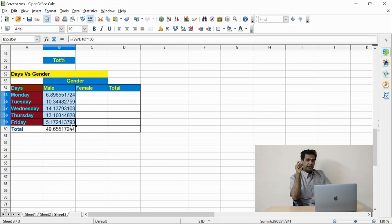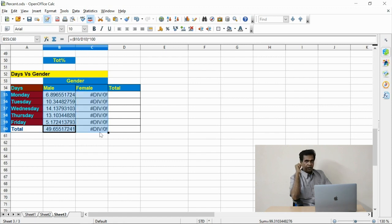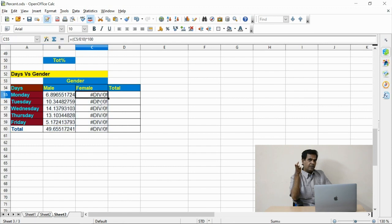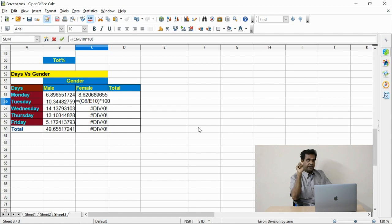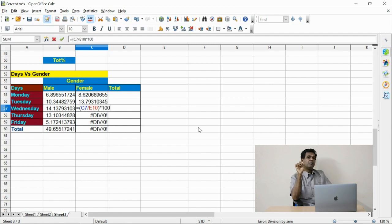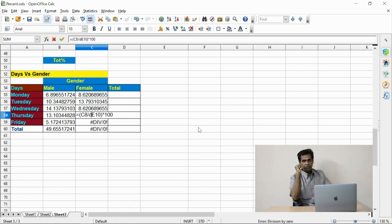Each and every cell needs to be edited. Like a row percentage, you cannot drag all the items. If you drag — for example, in the female level — if you drag, it will show an error. So the cells need to be edited individually and the formula entered carefully, so you can generate the right output.